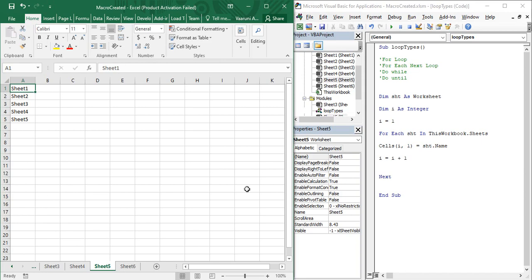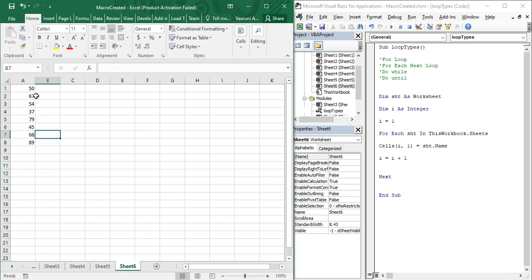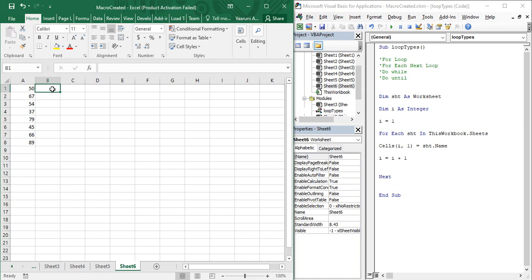Let us look at an example of the Do While loop. We have a small task in Sheet 6: there are some numbers like 50, 67, 54, and other random numbers. In the cells right in front of them, what we need to do is write the value by adding 50 to each. So if 50 is written, I want 100 to be present; if 67 is written, I want to add 50; if 54 is written, I want to add 50, and so on.